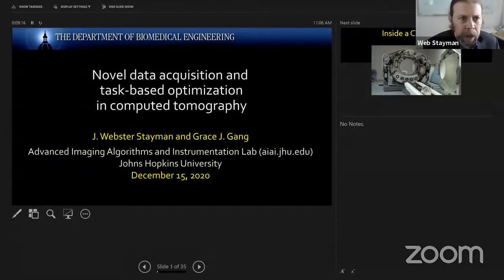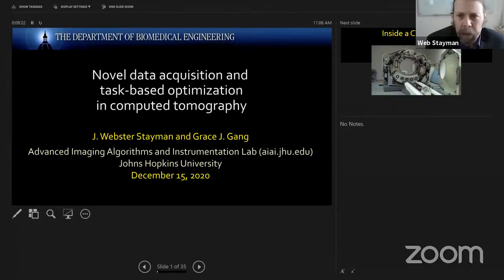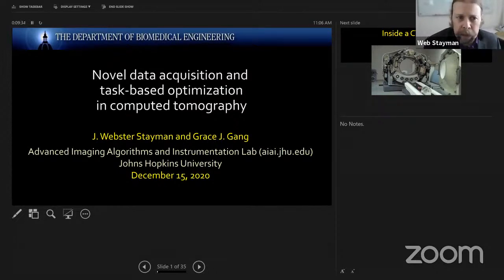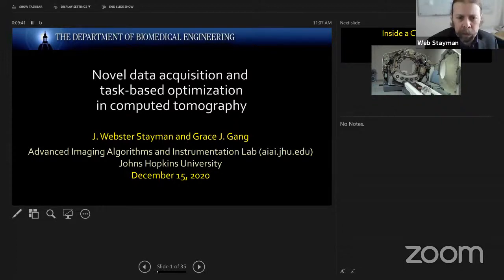Thank you, John. It's a real pleasure to be here. I'm honored to be among colleagues. Thank you, John and Sai for inviting me. Joining me today is Dr. Grace Gong, who has been instrumental in doing a lot of the work I'm going to show today. While I'll be giving the presentation, she'll be available for some of the questions and answers. The talk today is about novel data acquisition and task-based optimization in computed tomography — a summary of a number of different projects we have going on at Johns Hopkins.